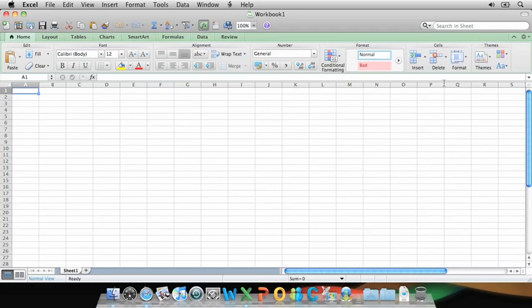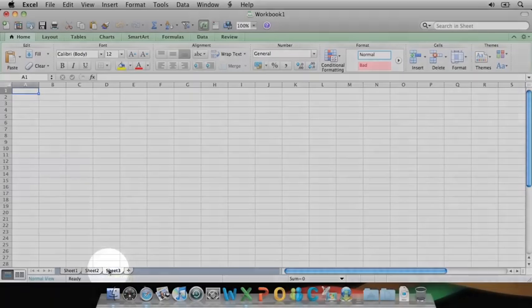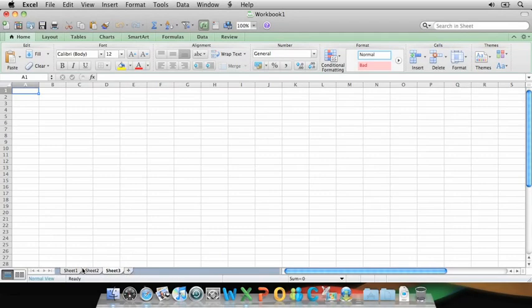This large grid area is called the worksheet. Each workbook can have multiple worksheets, or sheets, but we're only going to be using one sheet in this video.